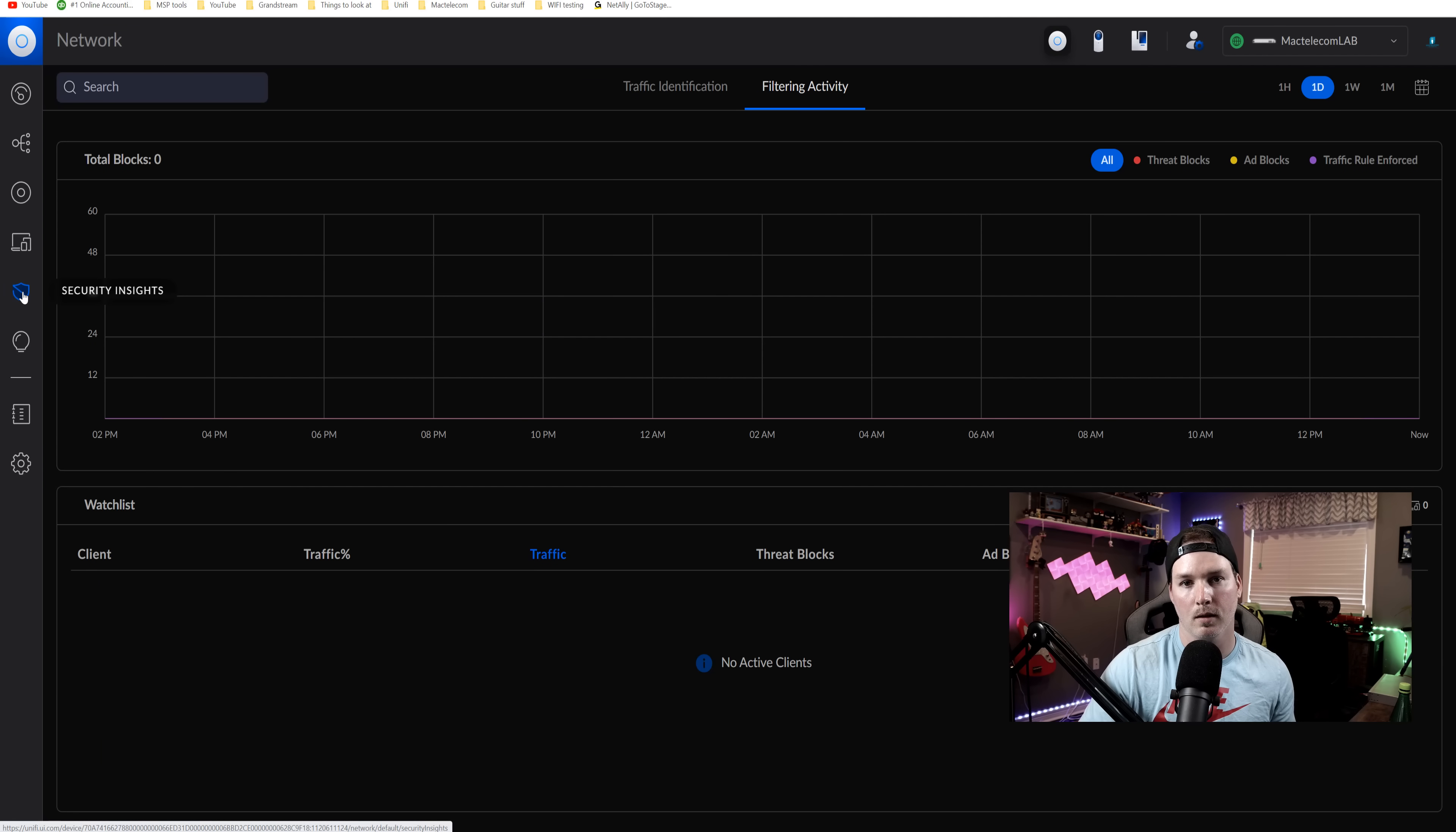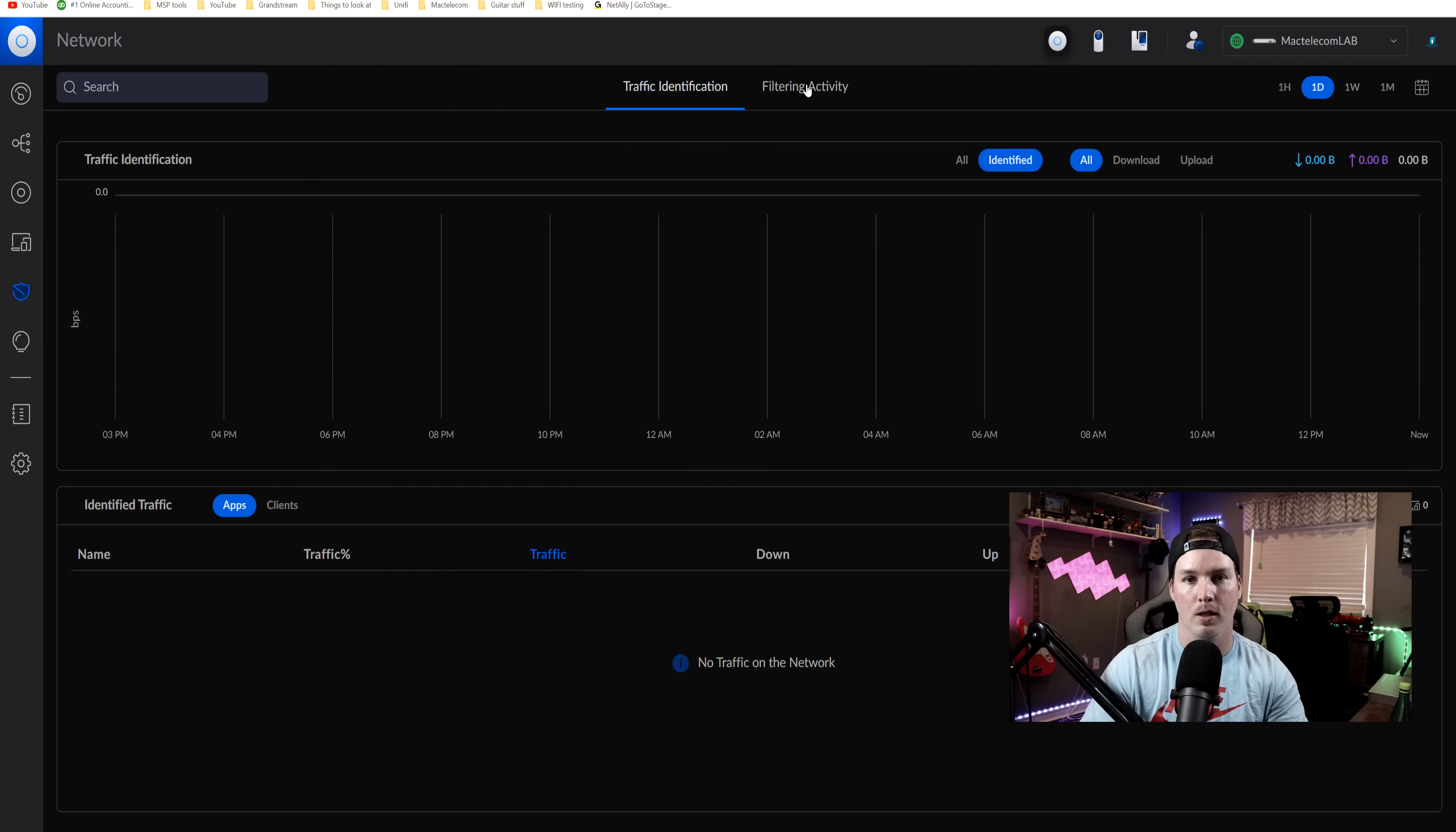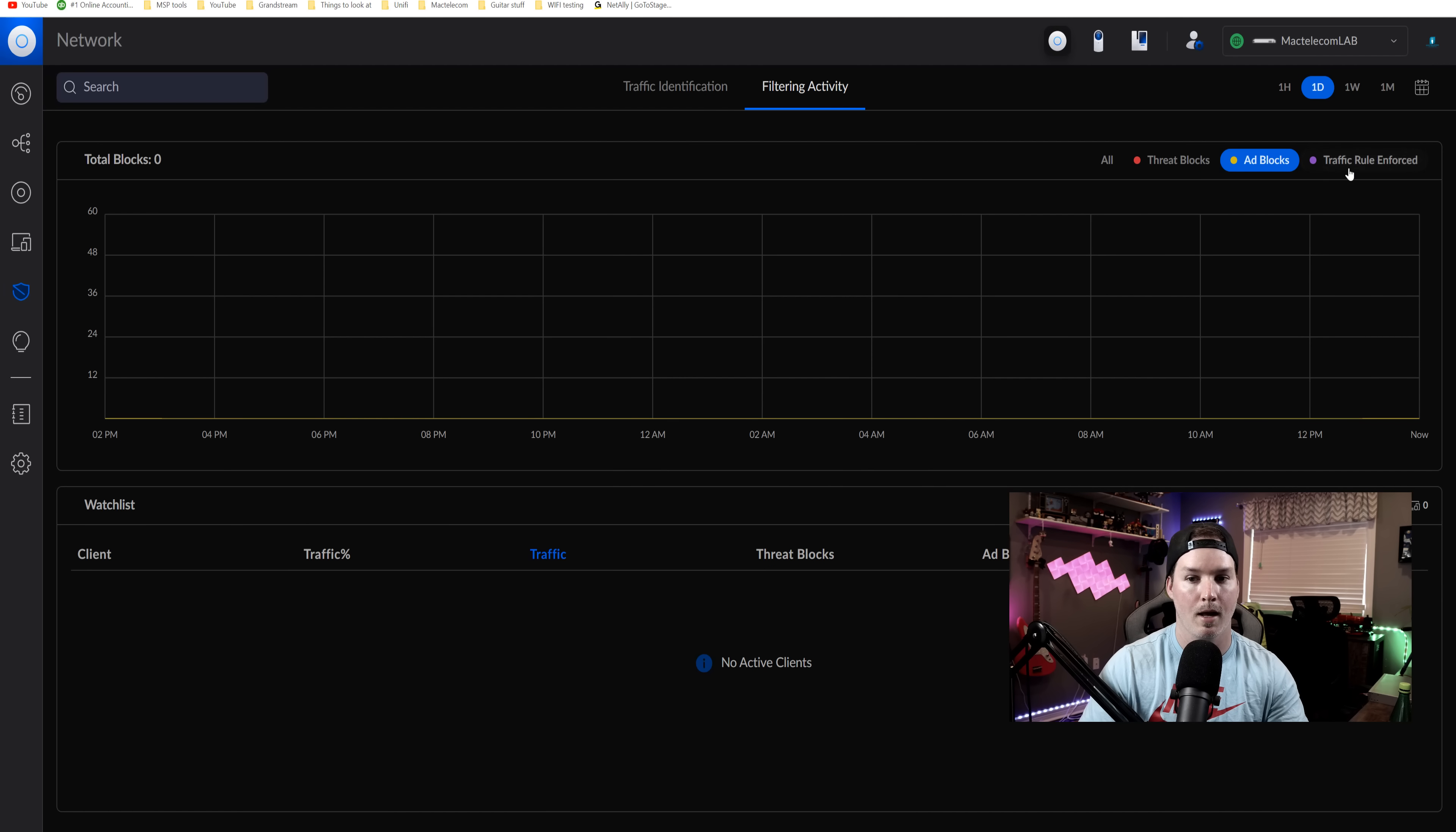Now, one last thing that we'll take a look at is under security insights. We can see the traffic identification, which there isn't really anything as I'm not using anything on this UDM Pro. But then we could go to our filtering activities. So if you have any threats that were blocked, they're going to show up here in a graph as well as these being blocked.